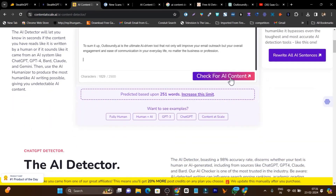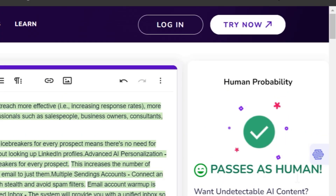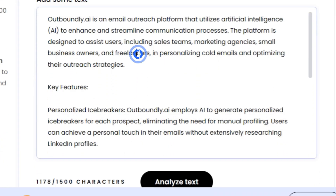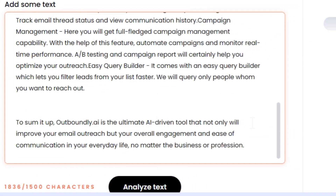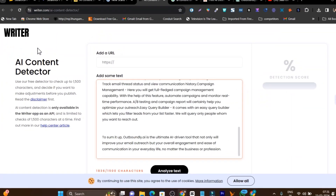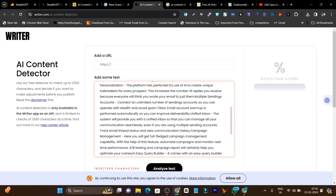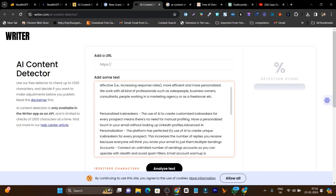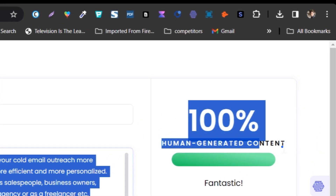Now let me also test it with Content at Scale. Let me remove the old text, paste the new content, and click Scan for AI content. Yes — it passes as human. Now let me go to Writer.com. Although I don't fully trust this detector, let me analyze it because many people use it for free. And here we also got 100% human generated content.